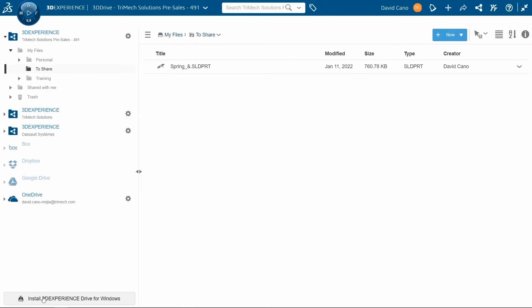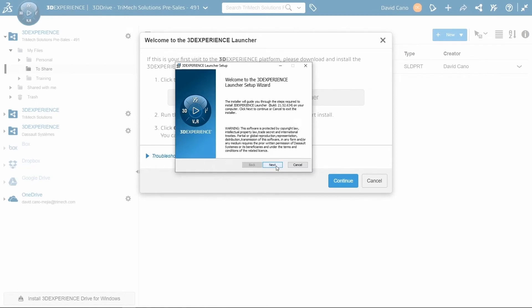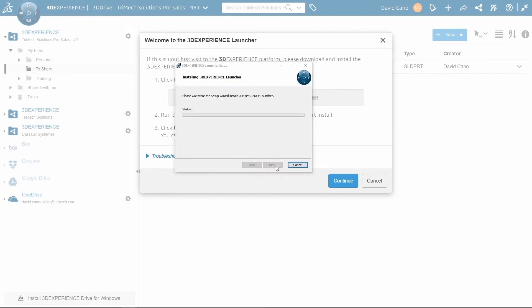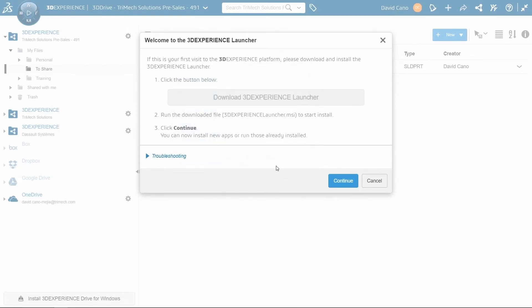If this is your first time installing something from the platform onto your machine, you will need to download the 3D Experience Launcher, which it will prompt you to do. Just go through the installation process. Once you do,